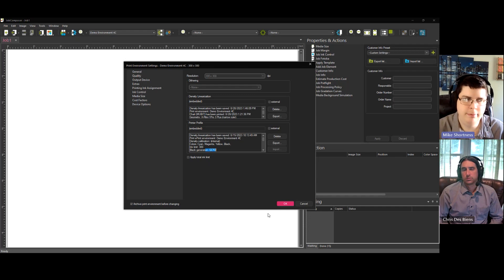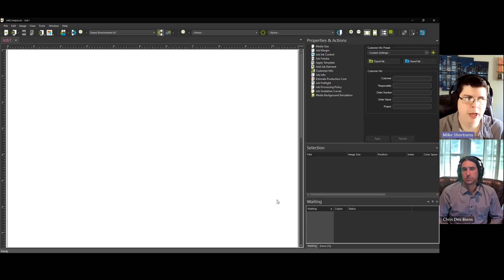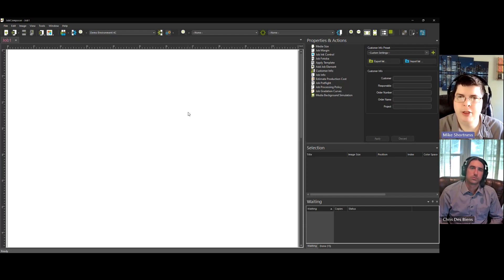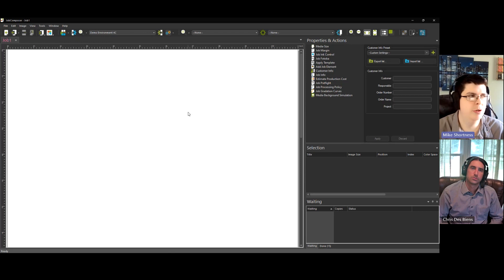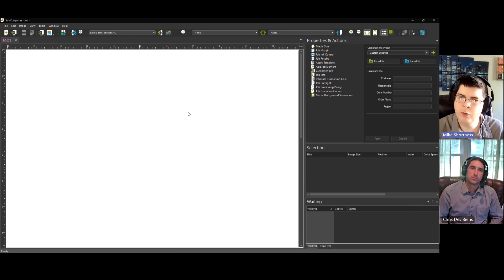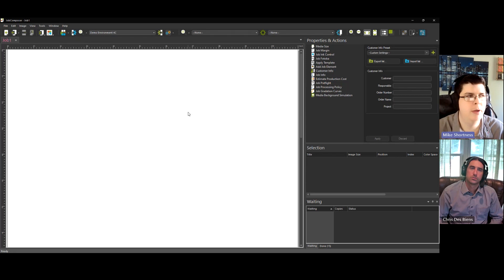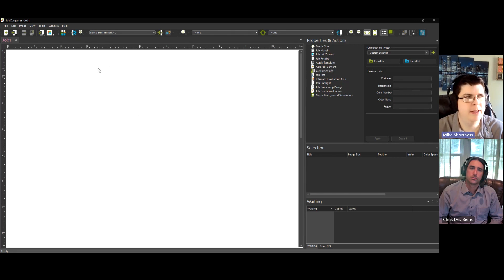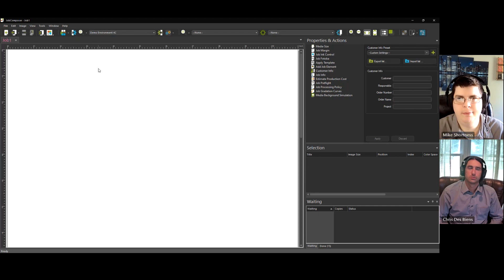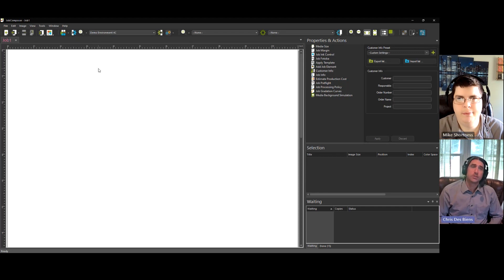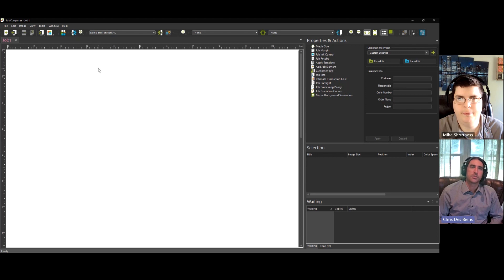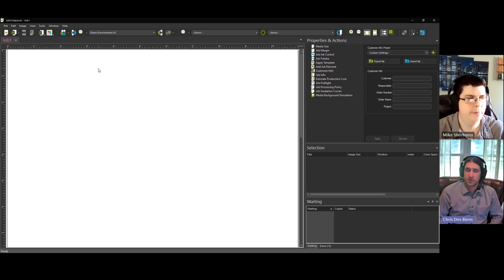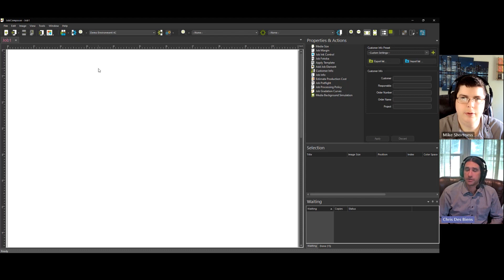Once that's done, hit OK, and now you're ready to print some test prints, do some testing, print out whatever you want to print to test, see how good your profile came out. And that's the end of the process. Excellent. Well, very helpful, Mike. This is going to be extremely useful for anyone that's either roughly familiar with the process in Ergosoft or doing it for the first time.